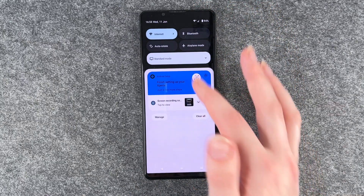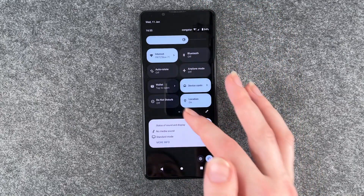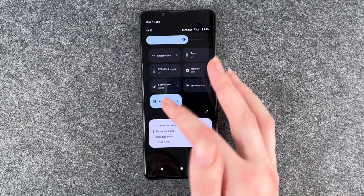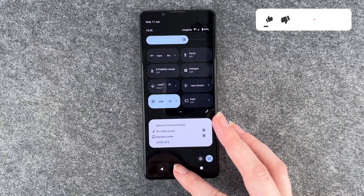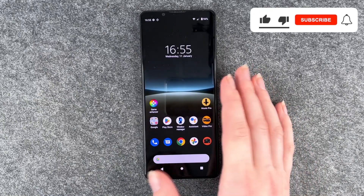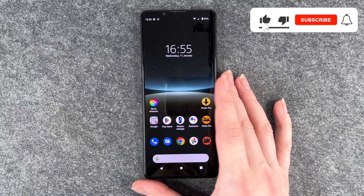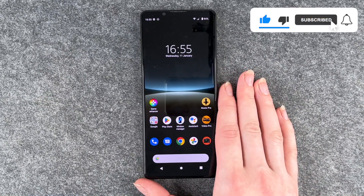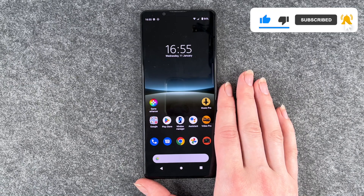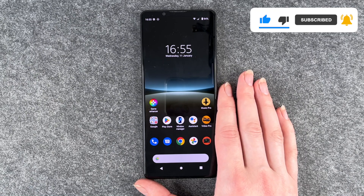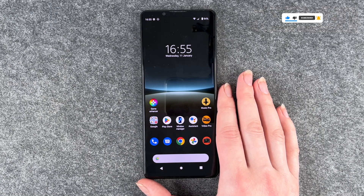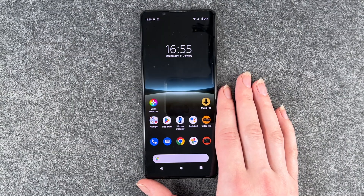If you ever want to do that again, you can just go back to your dropdown menu and start recording whatever you like. So this is how you screen record on your Xperia 5 Mark 4. Hope you liked it, hope it helped. If so, thumbs up, share and subscribe. And I hope to see you next time. Bye.